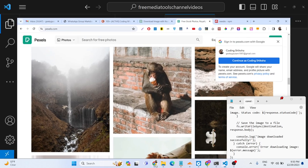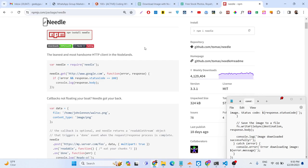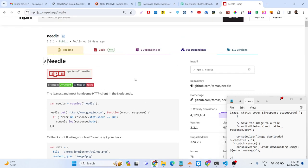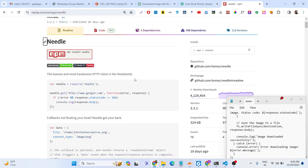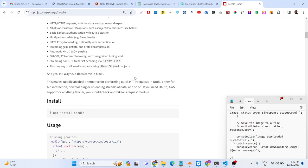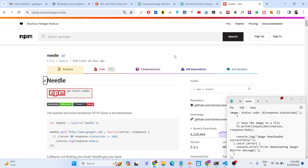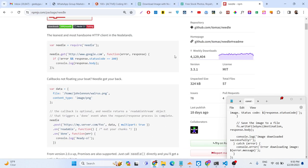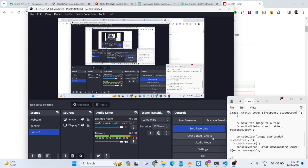So in this case guys you can see that we can successfully use this needle package inside our Node.js application to download image files from the URL. Thank you very much for watching this video. Please hit that like button, subscribe the channel, and I will be seeing you in the next video.